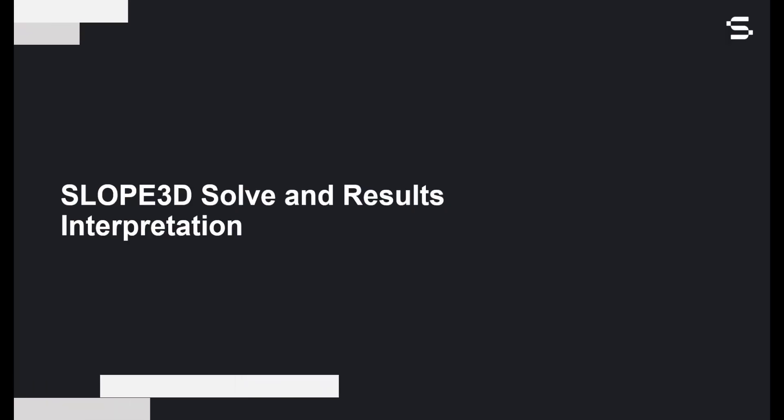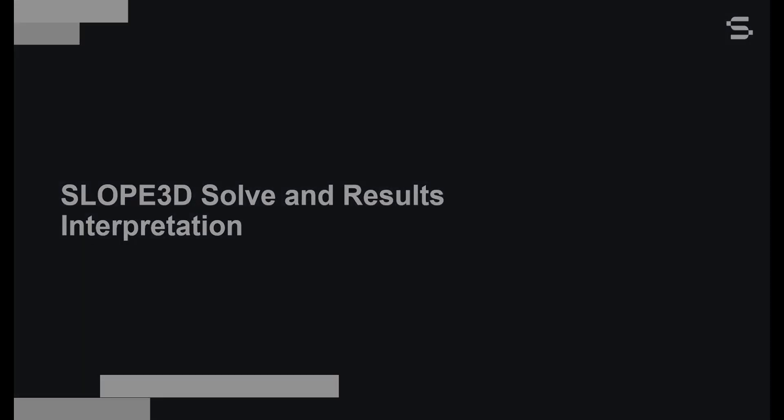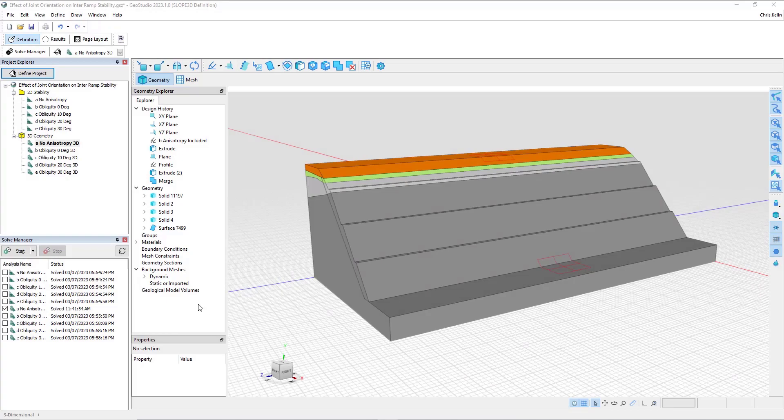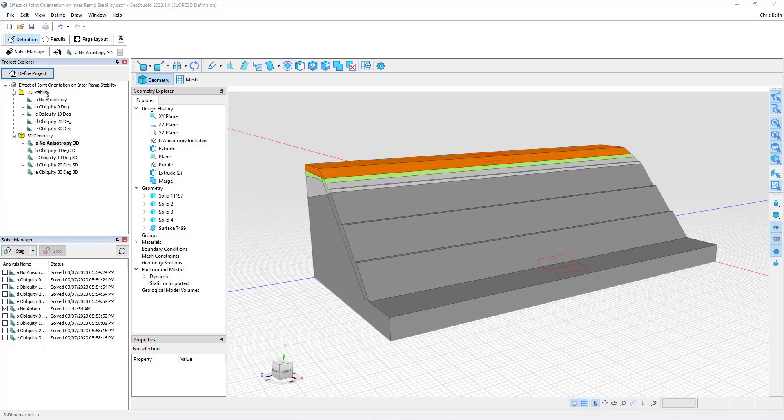Let's now review the workflow in GeoStudio. In this file, we have one 2D geometry and one 3D geometry. I'm clicked on the first analysis, labeled No Anisotropy 3D, and in this simple problem,